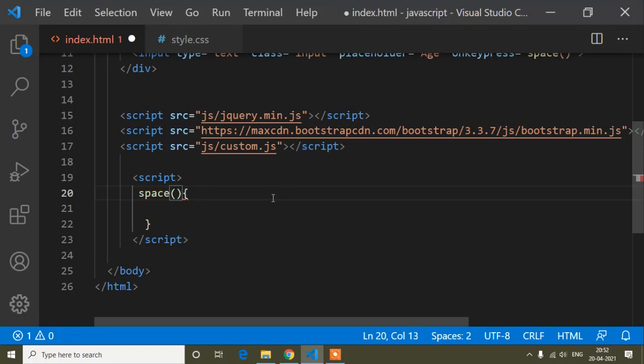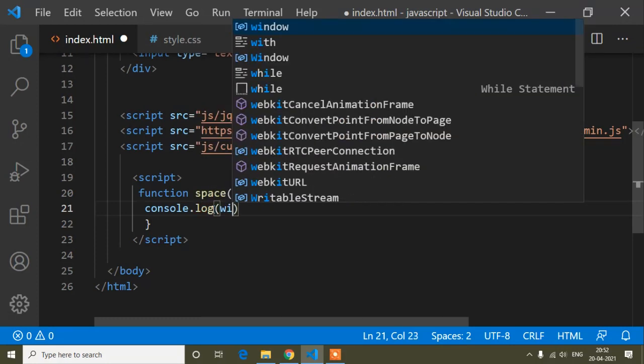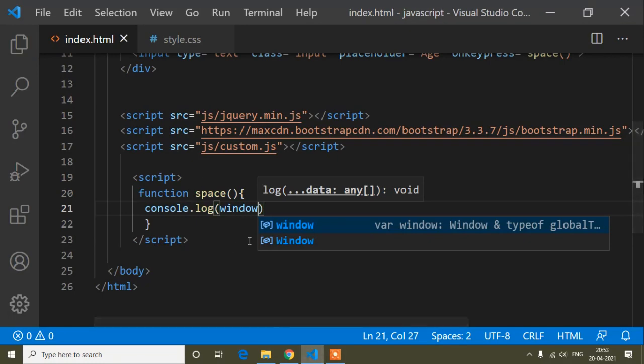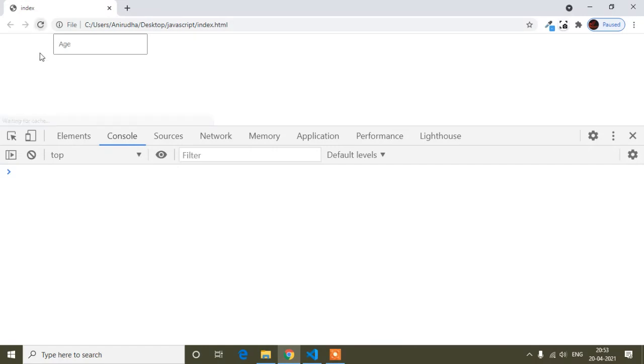Here I will write the function using the function keyword. Inside the function, first I will print console.log with window to see what I get. Window means everything you are watching here — this is the window, or you can say the document, which in short form we call the DOM (Document Object Model). So it's the document or window. Let me open the console and refresh to see what I get when I press a key.